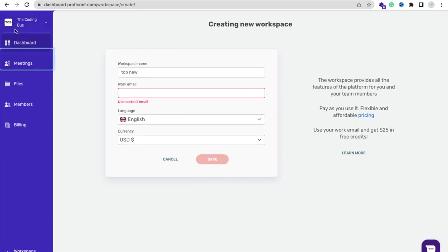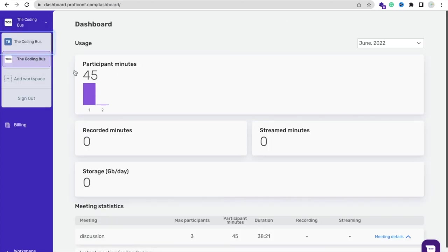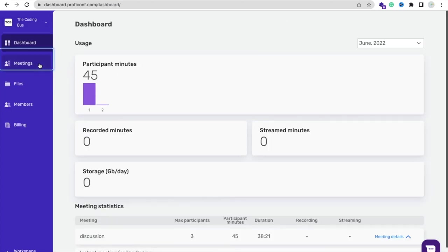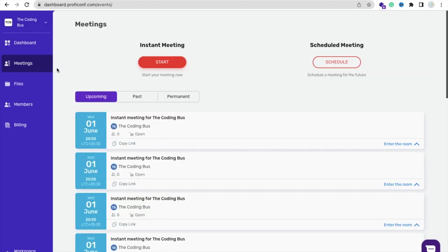After creating the workspace you need to click on your workspace. I already have that workspace, this one.